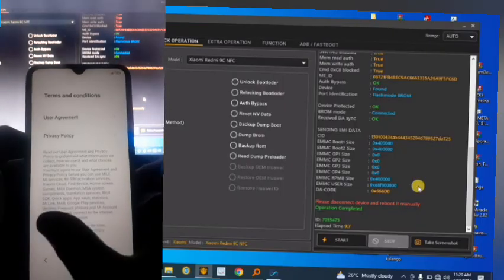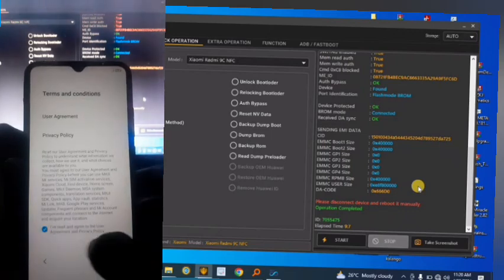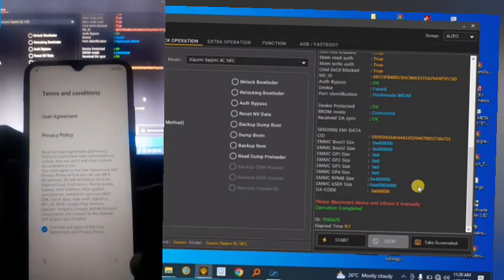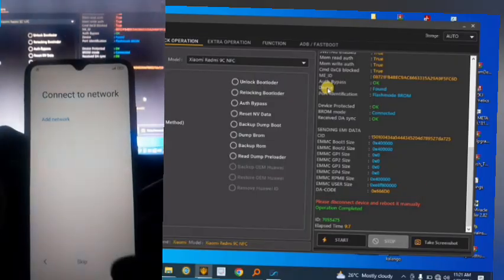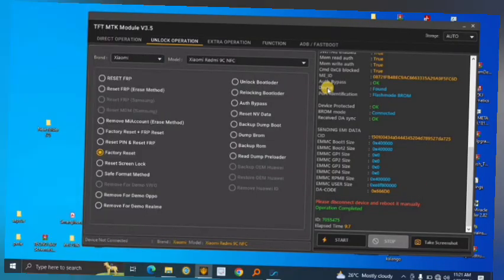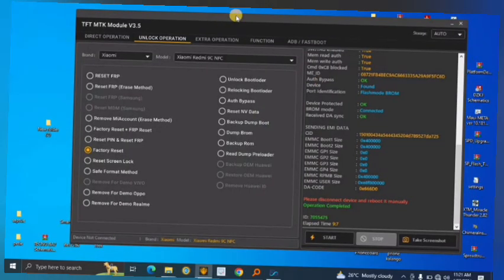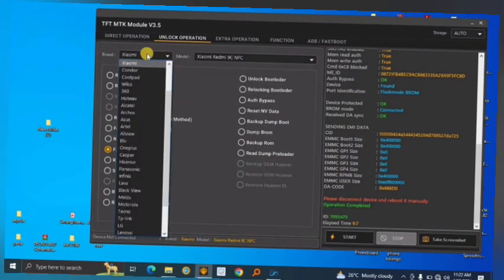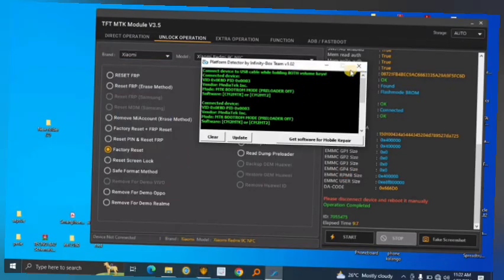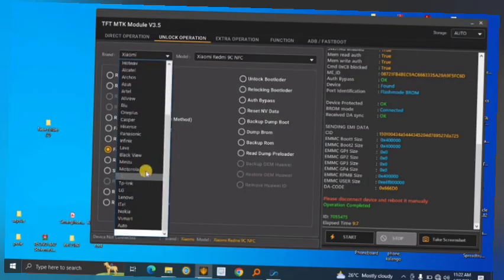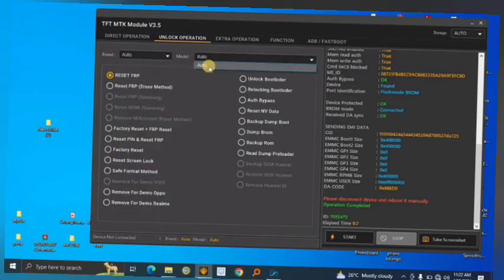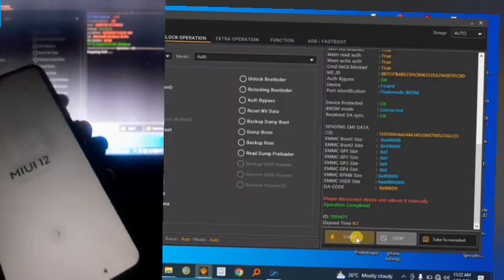The phone has opened up, but there's a lock icon indicating it is locked to FRP. So we'll go ahead and unlock the FRP using this software. This time, let's say we don't know the brand or model of the phone but we've confirmed it's MediaTek. So we select Brand: Auto and Model: Auto, choose Reset FRP, and hit Start.